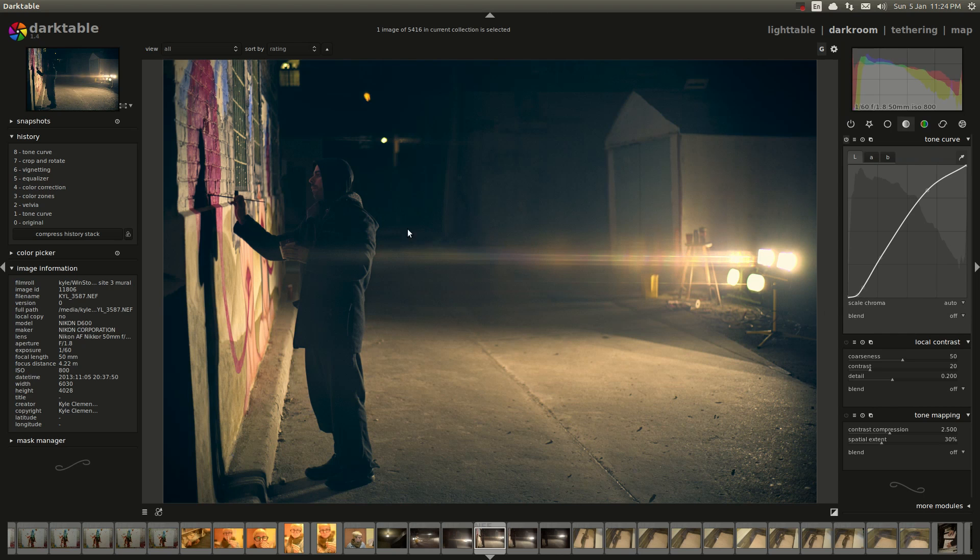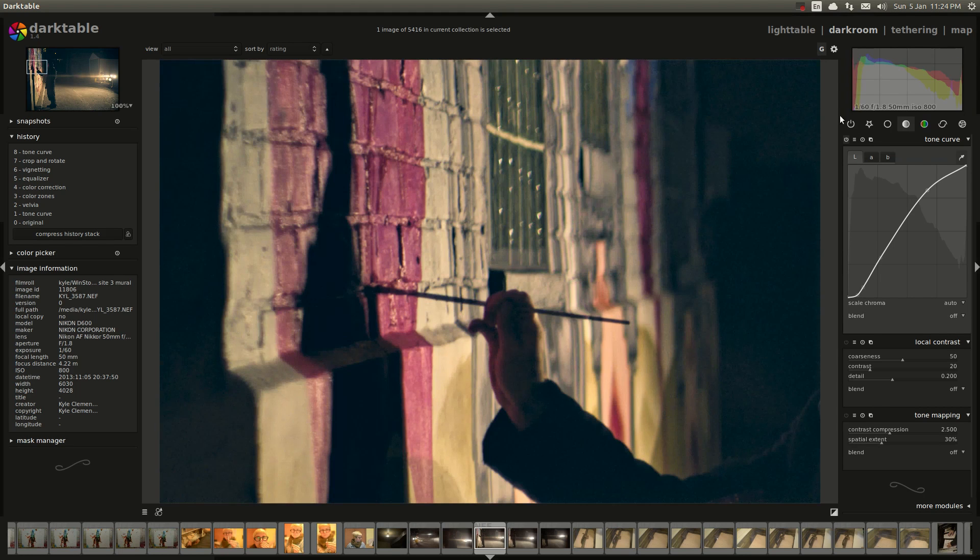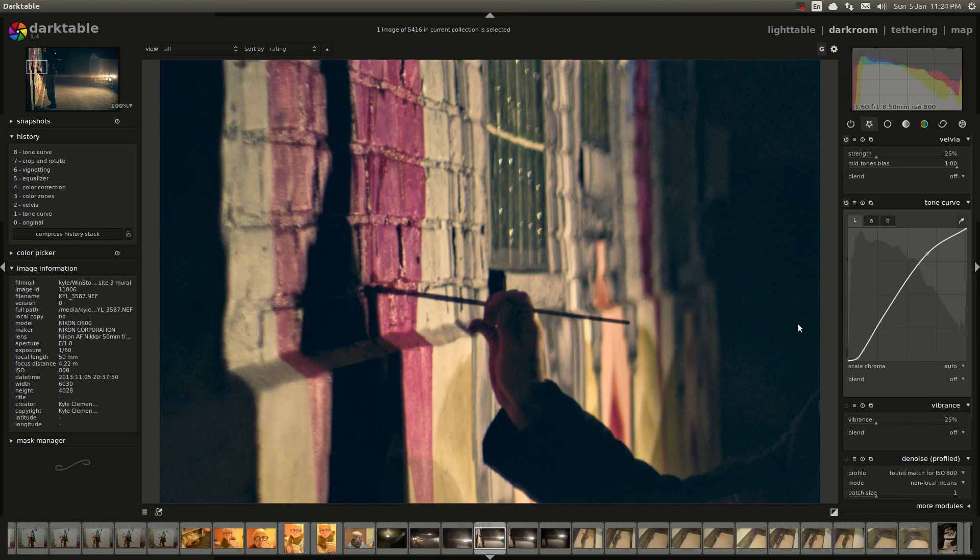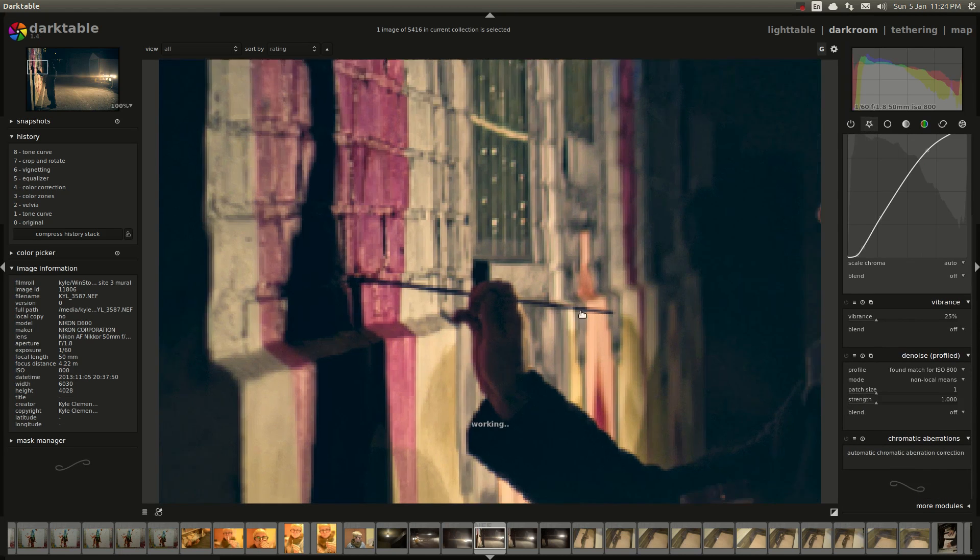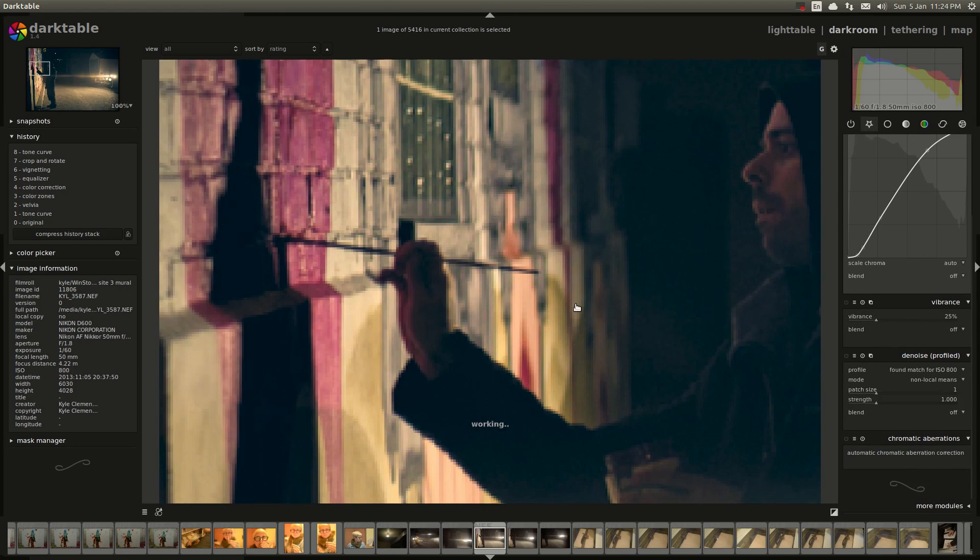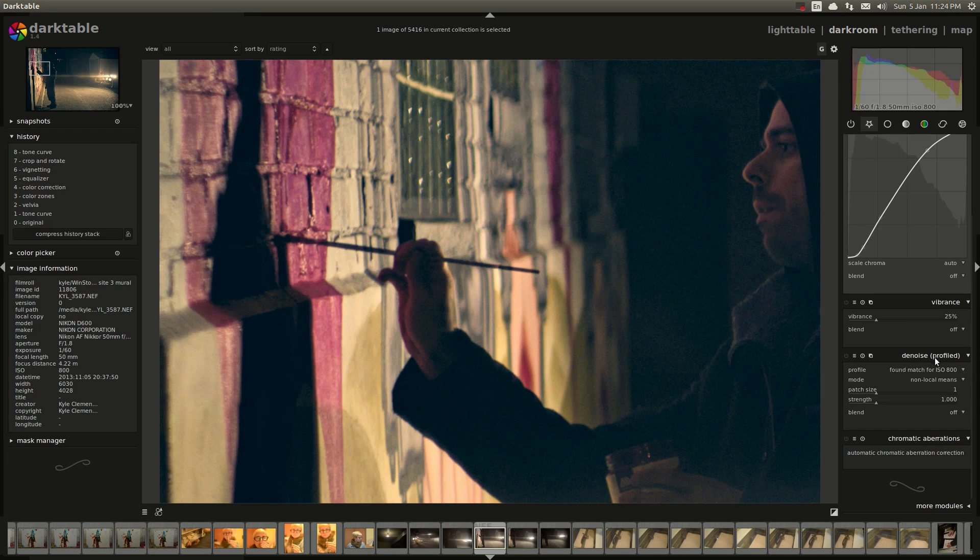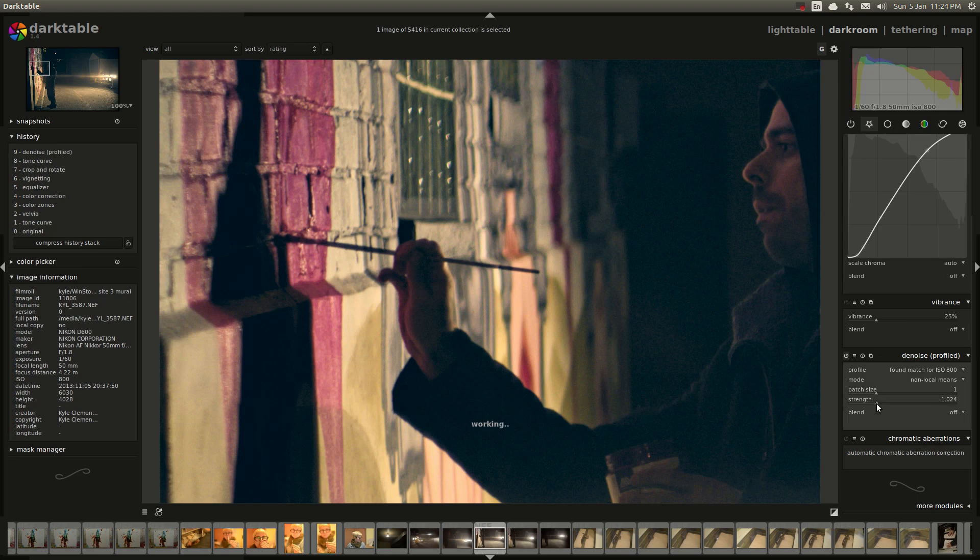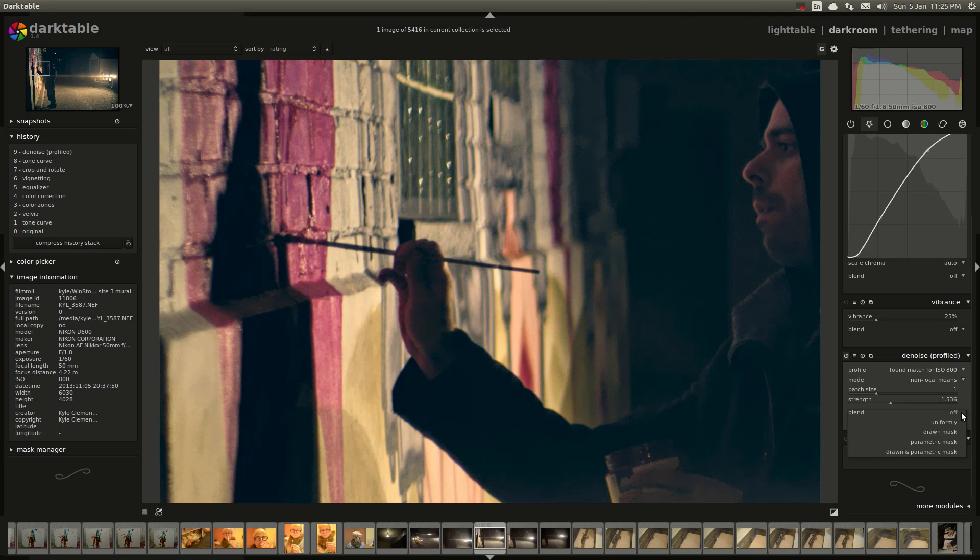Now I like to zoom in on a fairly detailed area. I saved this one to the very end because it's pretty slow, it's a process. I don't have a video card. So denoise profiled, it automatically identifies your camera and ISO and everything. Strength I usually like to turn up to about 1.5, but if you'll notice some of the detail has been lost.